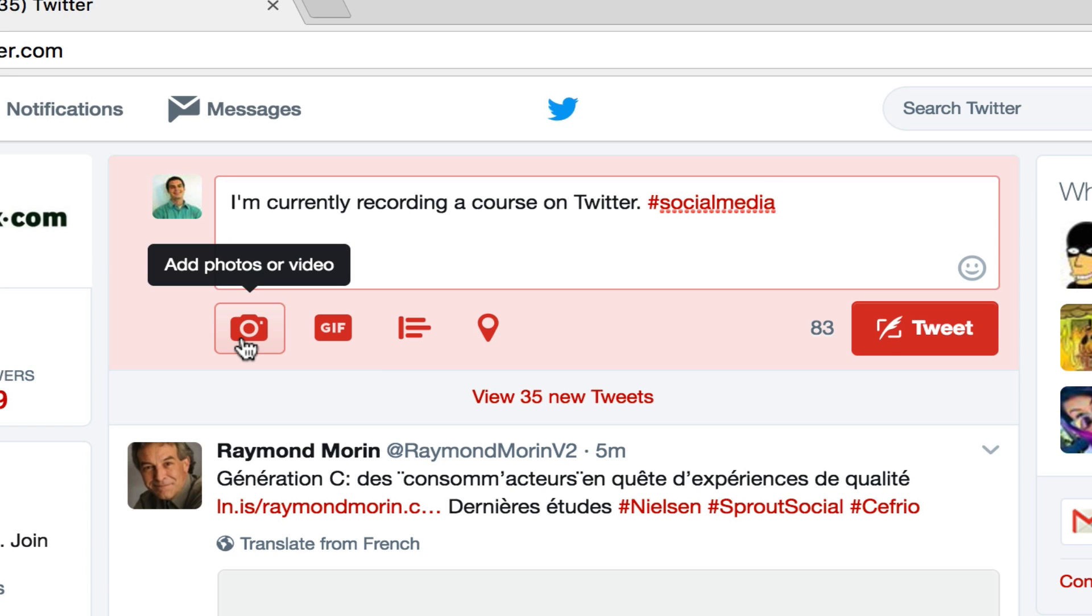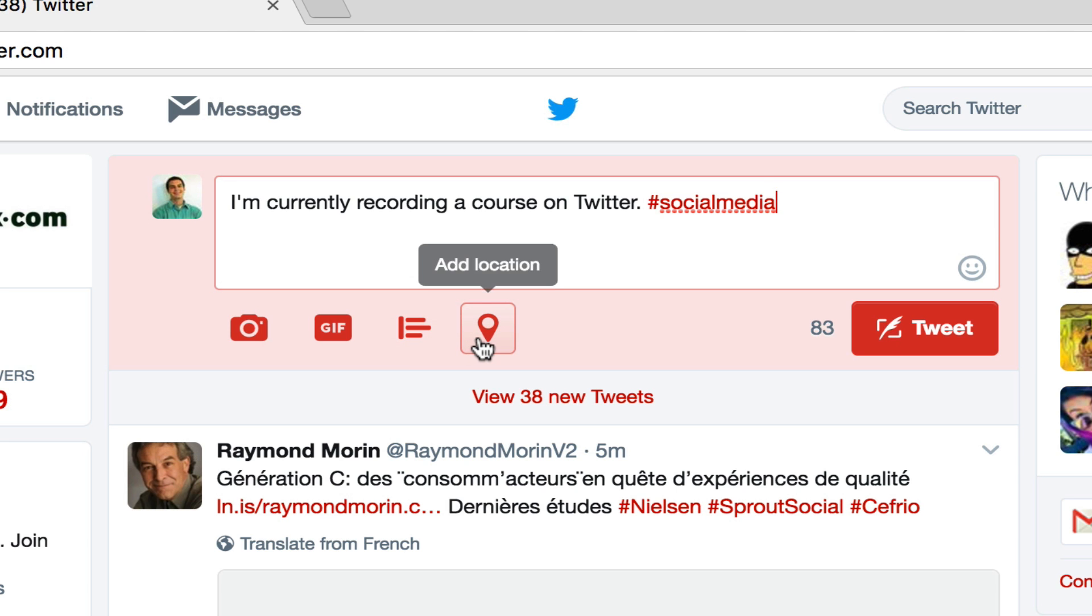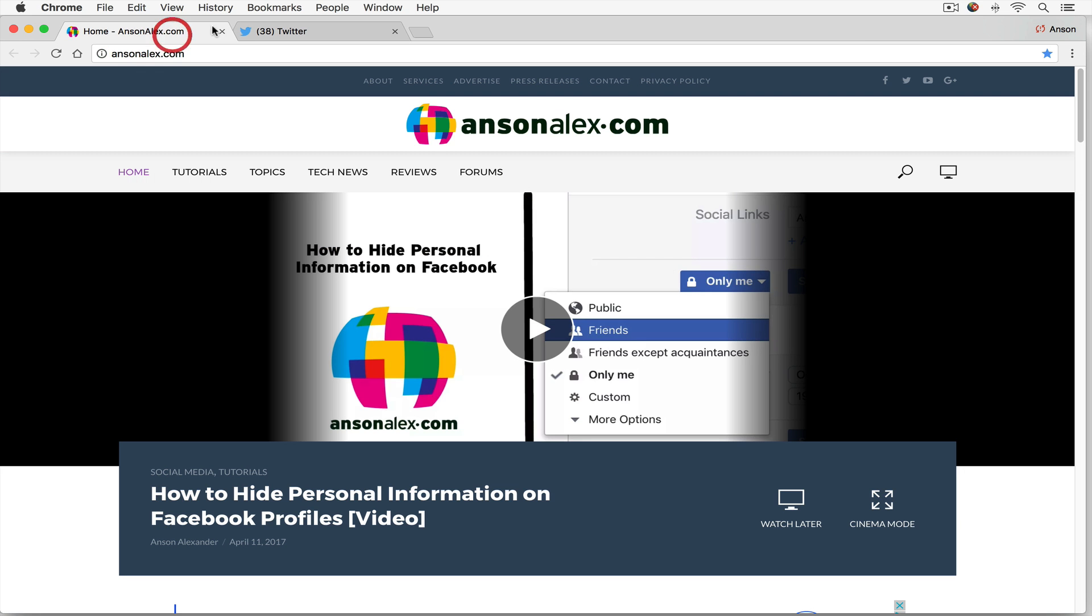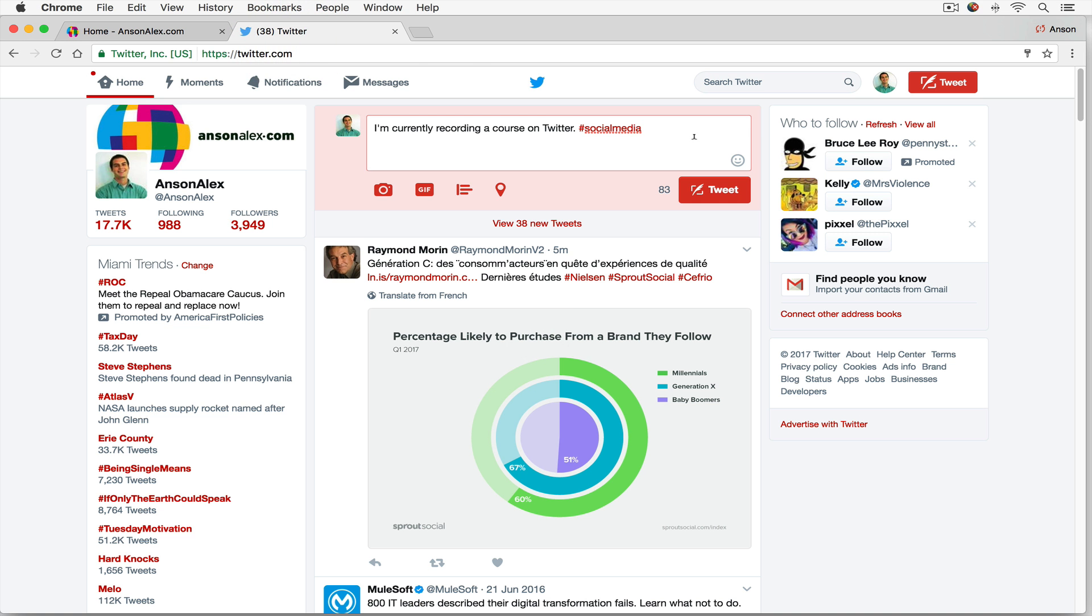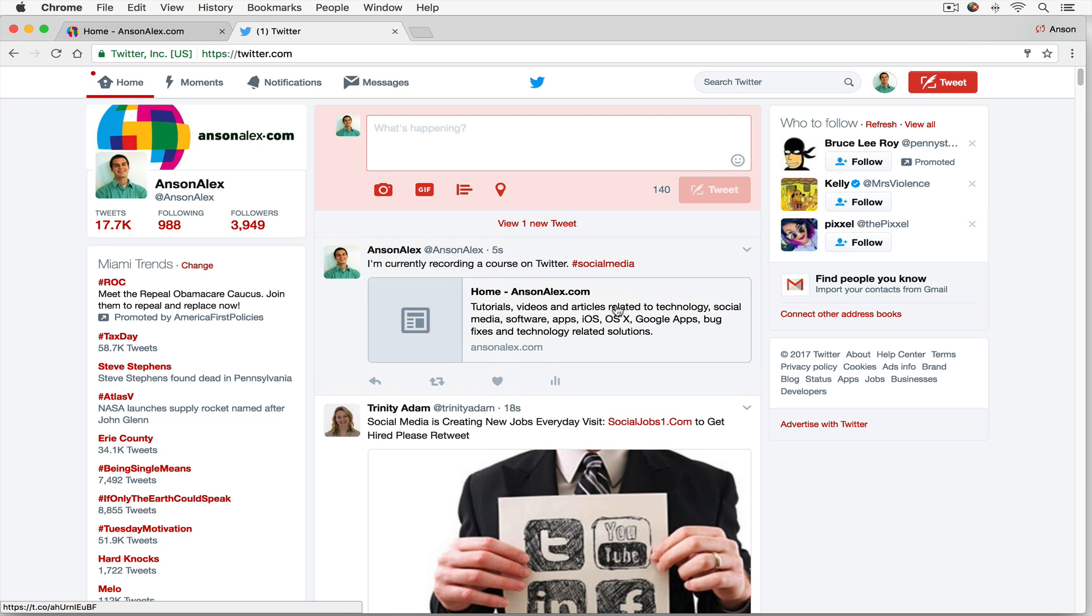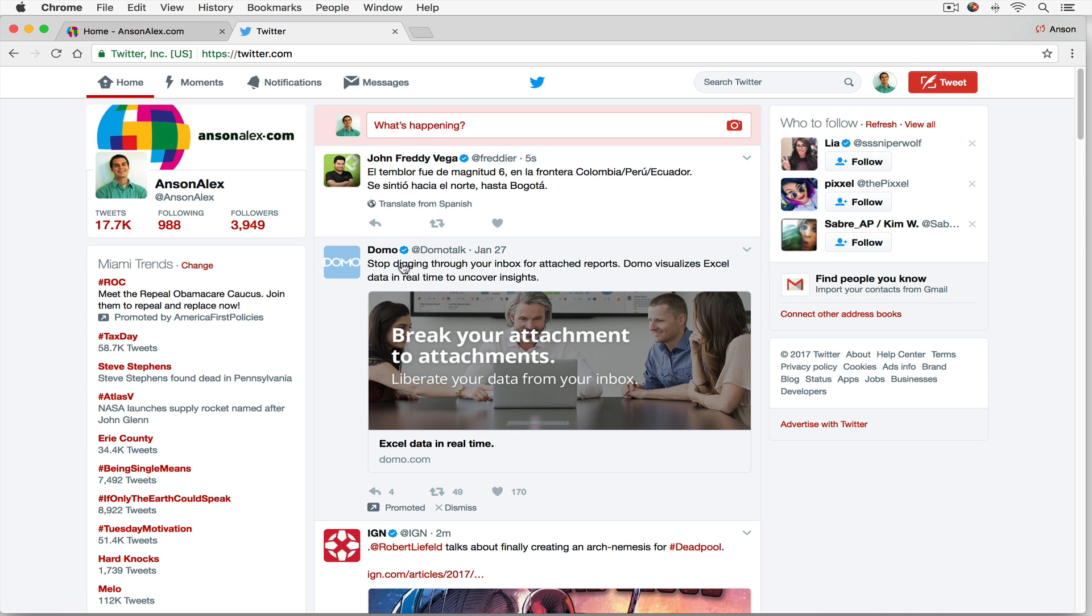Notice down here at the bottom, we could also add photos or videos to our tweet. We could add GIFs, or you can conduct polls here in Twitter. You could add the location to your tweet. We can also add links by copying and pasting a link. So I could go copy my website link, paste it in. And when I tweet this, a preview of the link that you tweeted came up. And that tweet has already been lost because people are tweeting so fast.